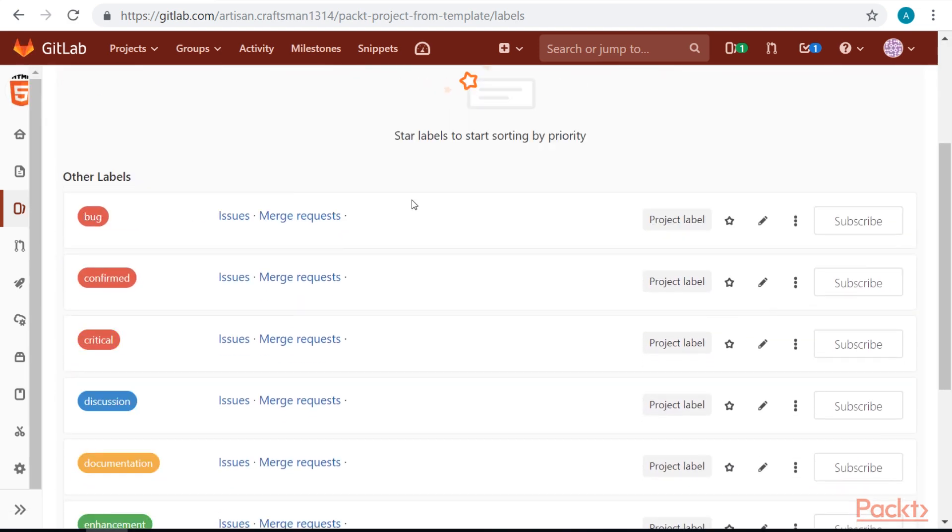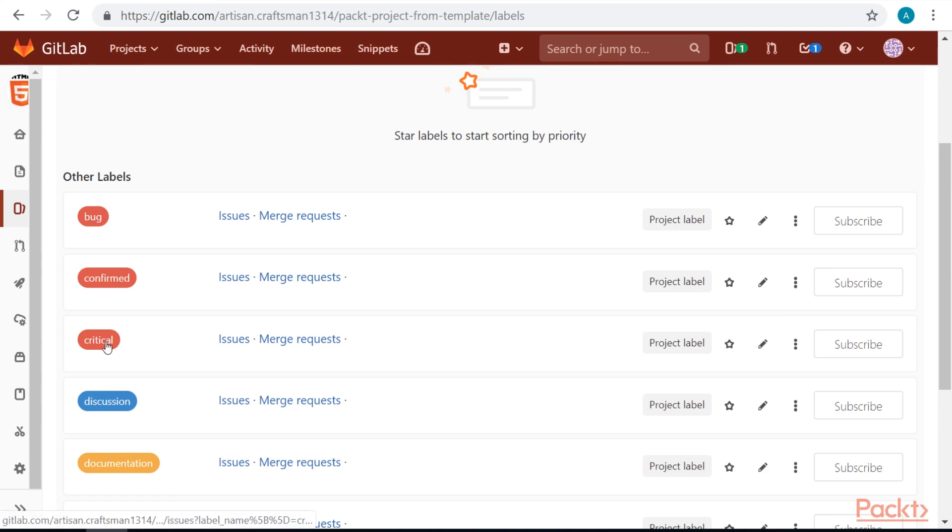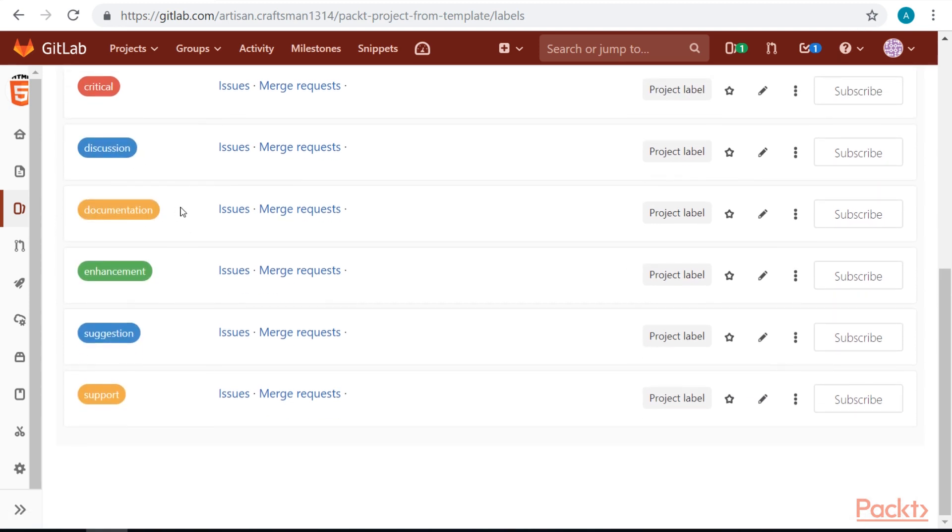Great, GitLab did all the work for us. So we got bug label, confirmed label, critical label, discussion, documentation enhancement, suggestion and support label.